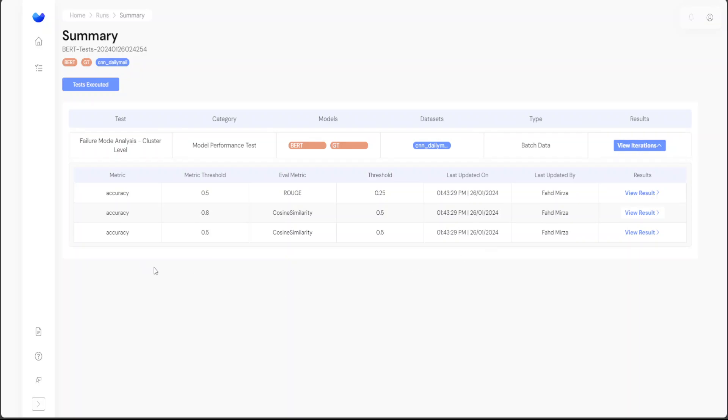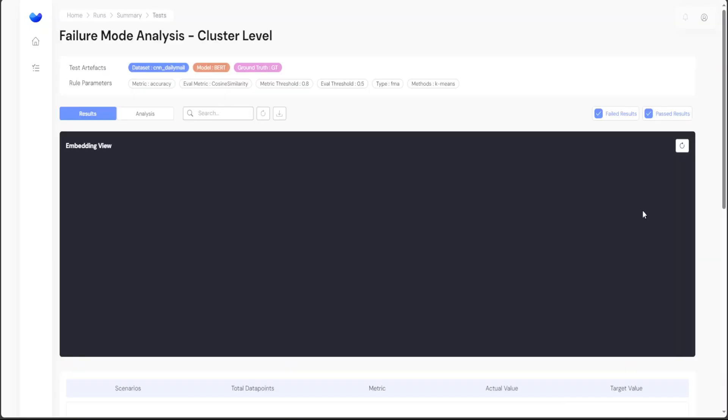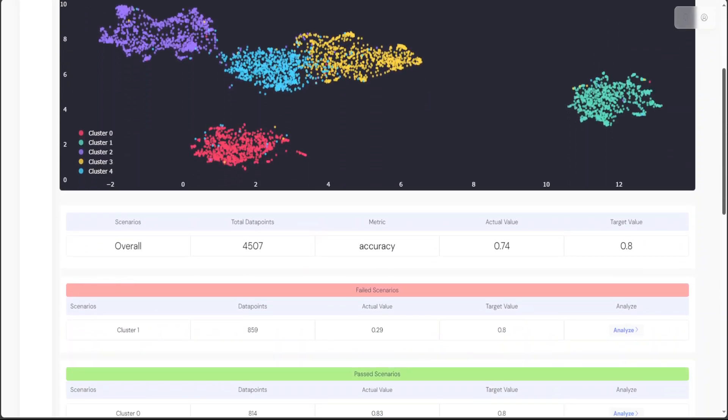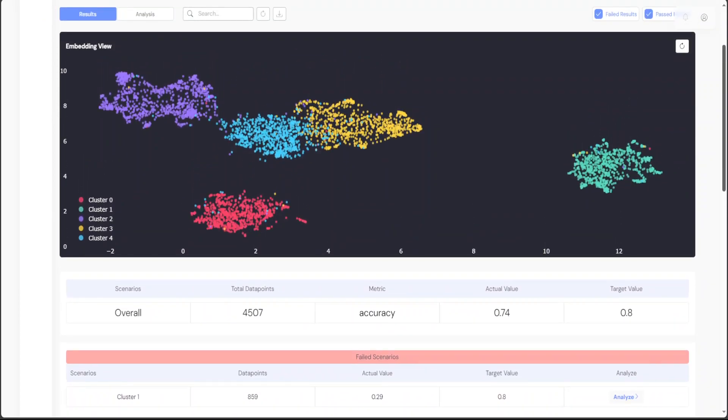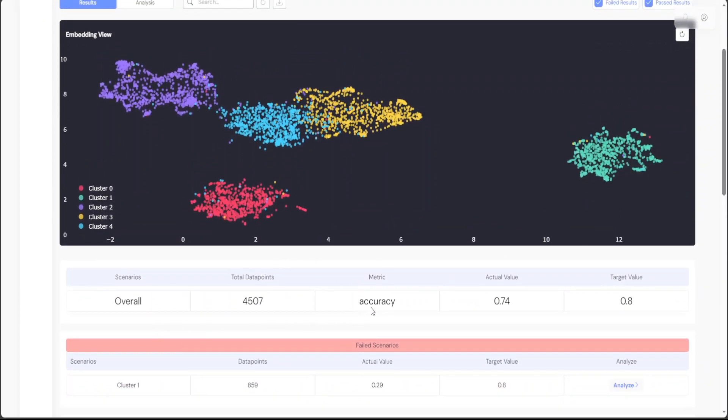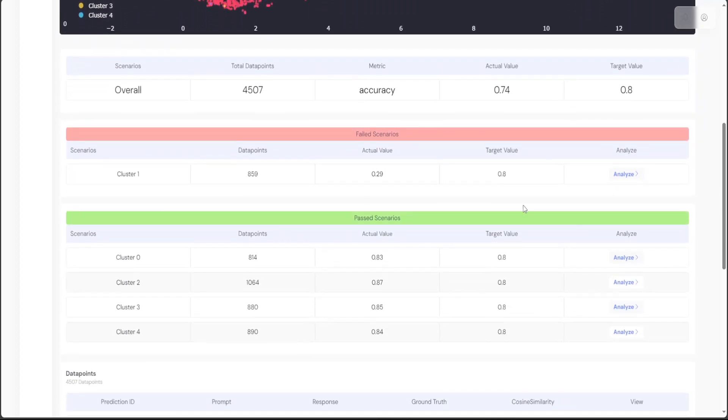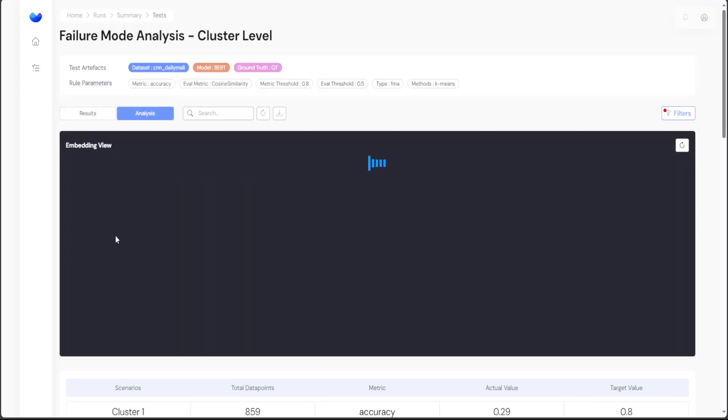It is showing us what happened on the cosine similarity and what was the metric threshold. For example, if I go with cosine similarity on 0.8 accuracy and click on the results, let it load. It has a lot of data points here. For example, if you look here, it says it's an overall scenario on around five clusters, and all of these colorful dots represent the five clusters. This was the target value, actual value is 0.74, so it says this was a failed scenario, and these were the passed ones.